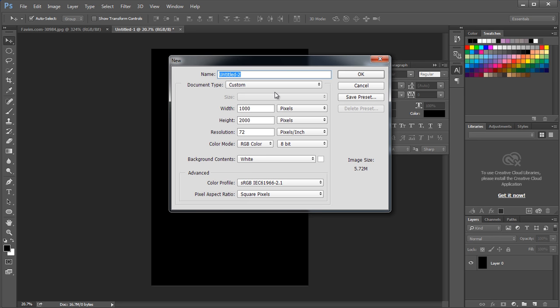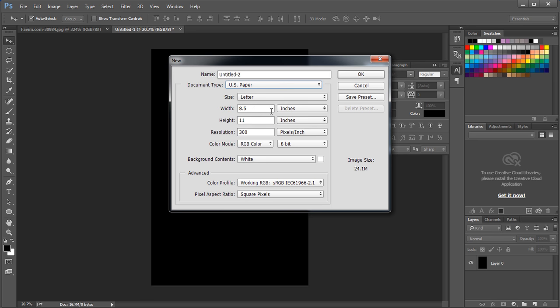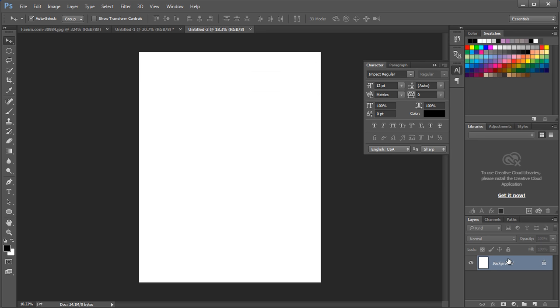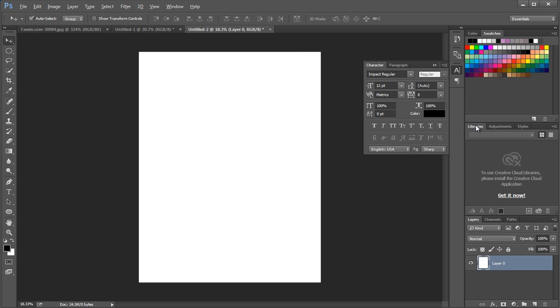Open a new Photoshop document. Choose document type as US paper and click OK. Then unlock the layer and apply black color using the color picker.